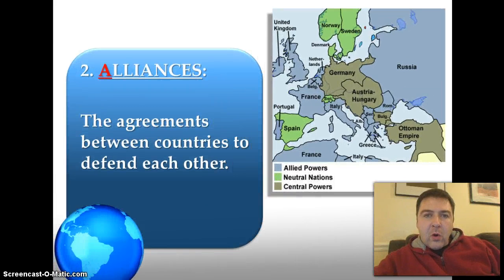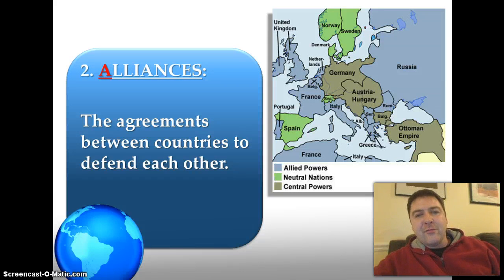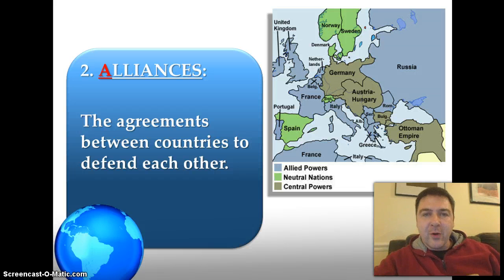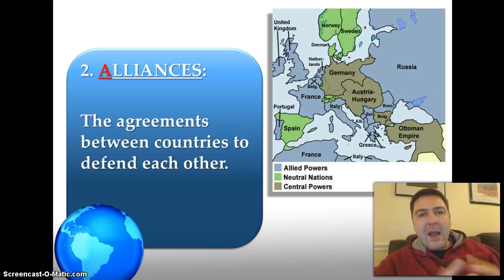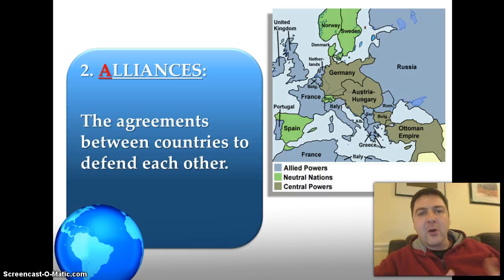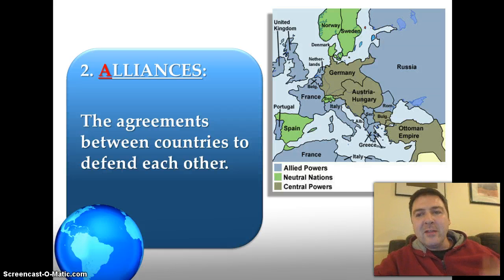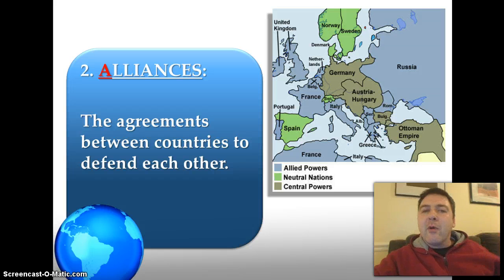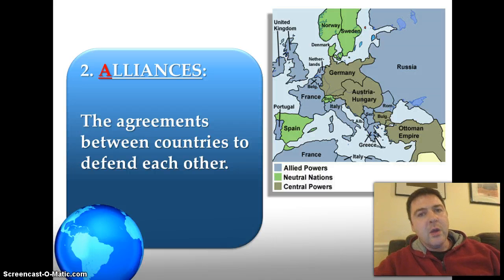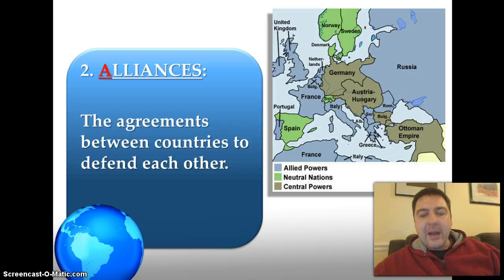The A in MAIN stands for alliances. An ally is a friend, and an alliance is an agreement between friendly countries — in this case, agreements to defend each other if there was a war. Because of intense rivalries, these countries formed partnerships even before World War I broke out. The problem with these alliances in Europe in 1914 is they were largely secret. Nobody really knew who had whose back. We can now see, color-coded on our map, who the alliances were.